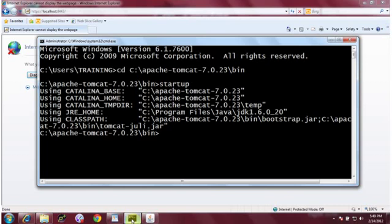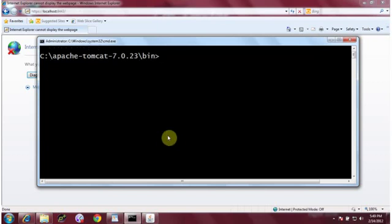I'll introduce a key tool provided by Sun Microsystems. We are going to use it to generate a dummy certificate, and then I will sign my application with that certificate so it can accept requests over HTTPS protocol, and communication between client and server will be encrypted. Here in the command prompt, the command is 'keytool'.